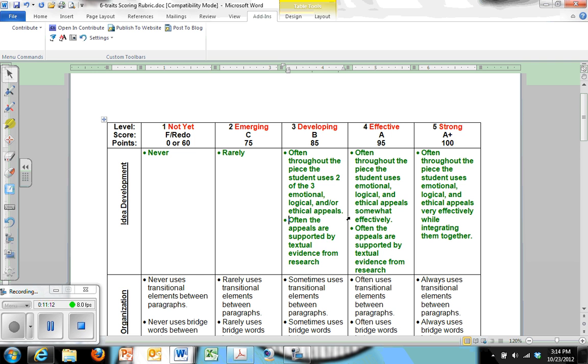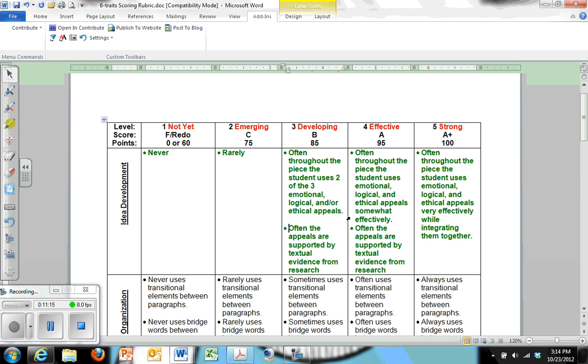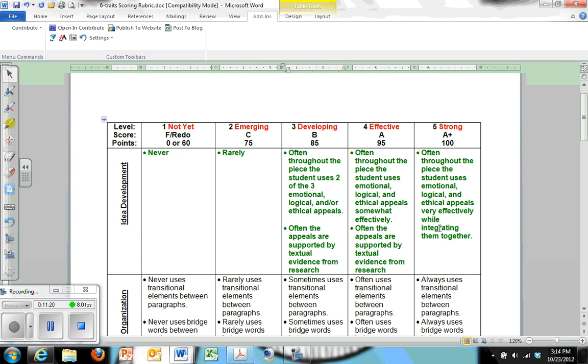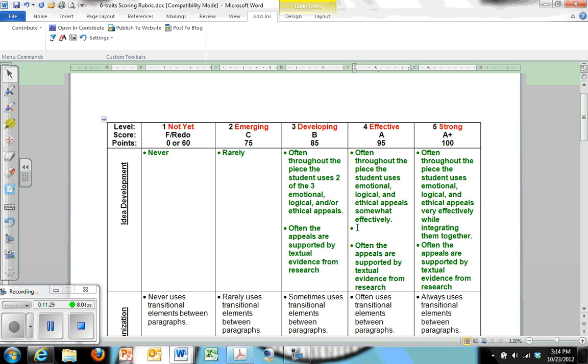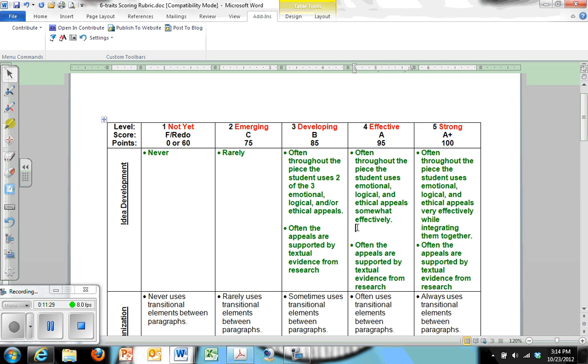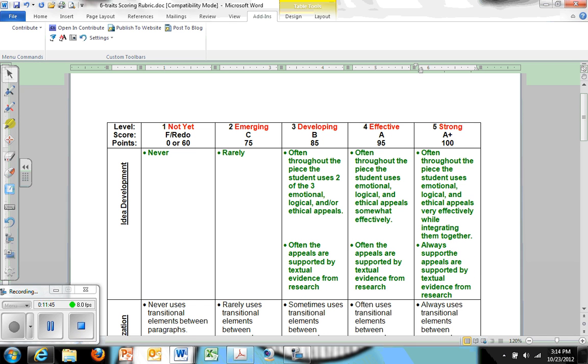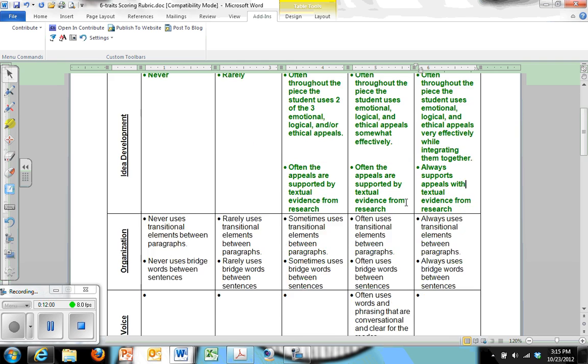So I've done that, and something I want to make certain that I do, just so it's easy to read, is I want all my bullets to be on the same level. And you can see I've done that here as well. So I would want to take this one, paste it up here, which means I need to move these down, so that they're all on the same level and, again, easier to read. So often the appeals are supported by textual evidence from research. Often, here I would say, always supports the appeals with textual evidence from research. All right, and then I would continue to build down relative to.